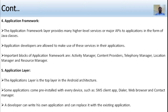The fifth layer is the application layer, which is the topmost layer in the Android architecture. Some applications come pre-installed with every device, such as SMS client app, web browser, and contact manager. A developer can also write their own application and replace it with an existing application.